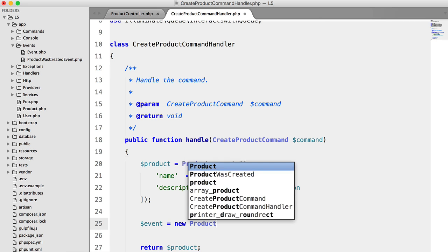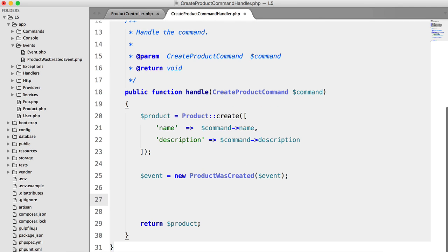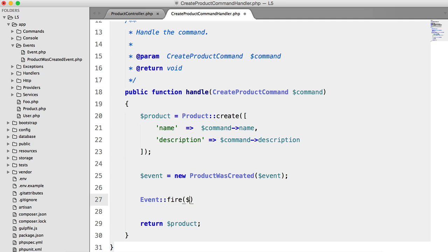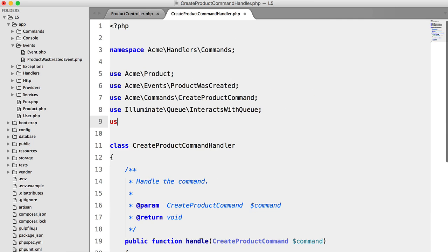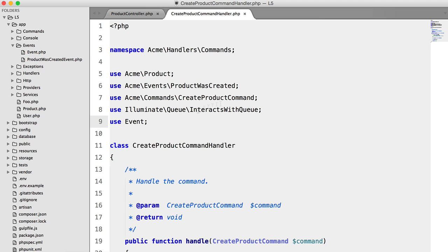So event equals new product was created event. And then we're going to say event fire event. And we're just going to add a use statement for that event facade.